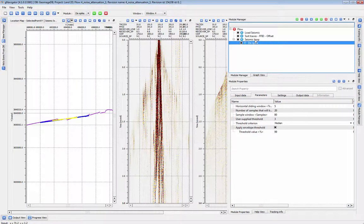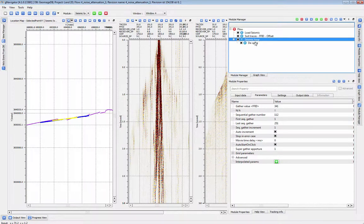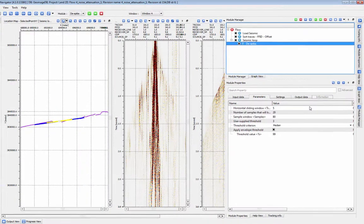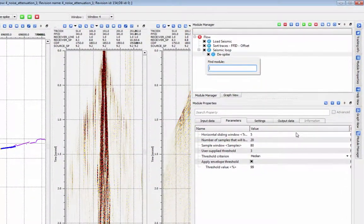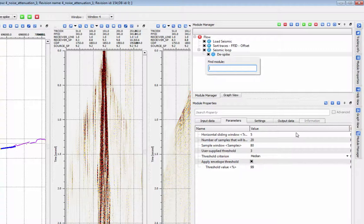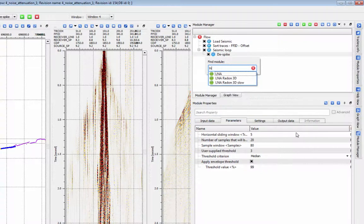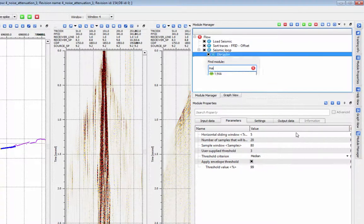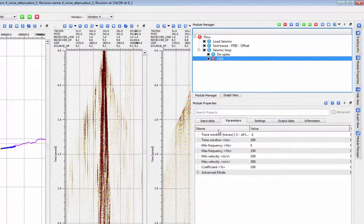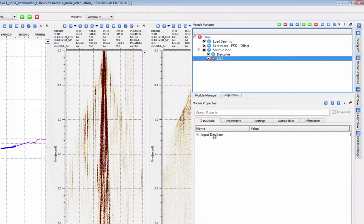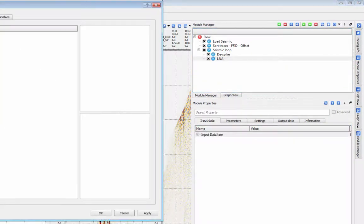The other use of seismic loop is to run a process in a specific sort order. Recall the sort order used as an input to the loop defines the process group for that loop. If you want to run a process like LNA over shots or field files, put it inside a seismic loop.